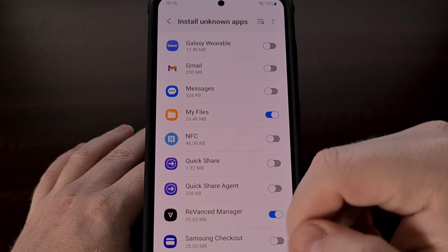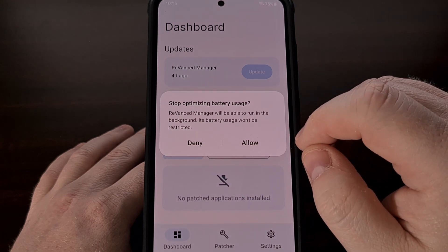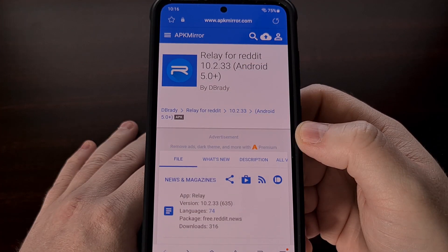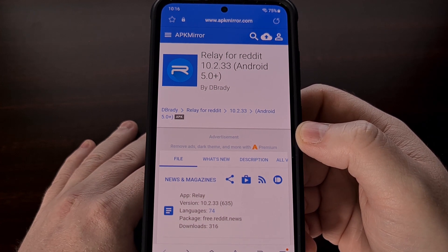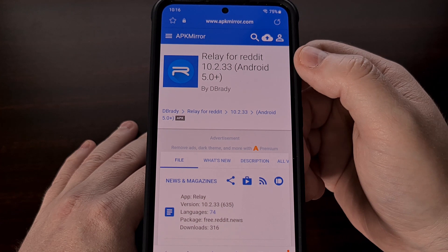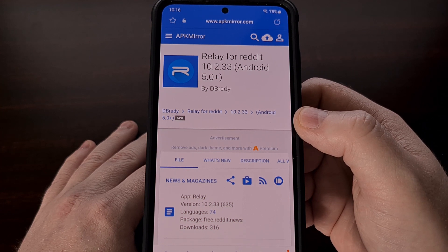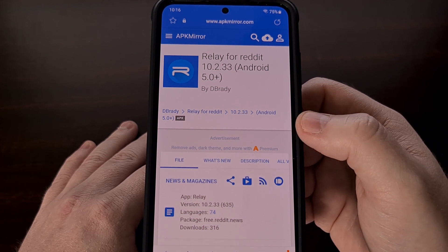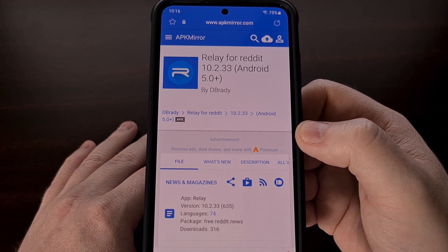Those two permission requests should appear when we open up the application. We're going to go ahead and allow it to run in the background. Now we need to download the APK file for the Relay for Reddit application, but make sure that it is not installed right now. I usually go to the APK Mirror website to download APK files from a safe source, but you can use any source that you trust. I'll link to that page down in the video description as well for those who want a quick way to grab this APK file.